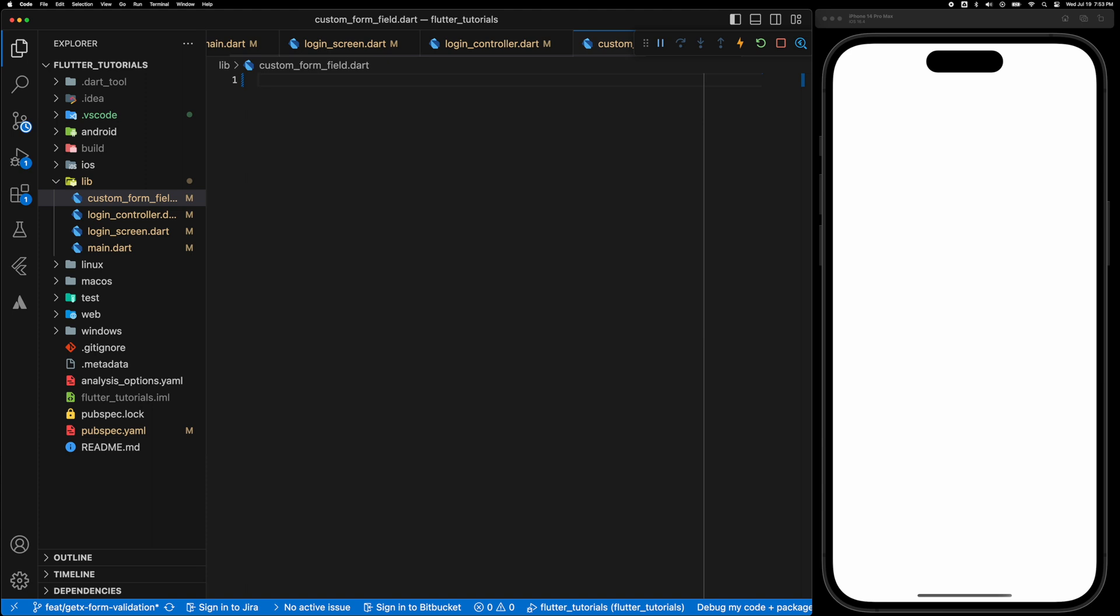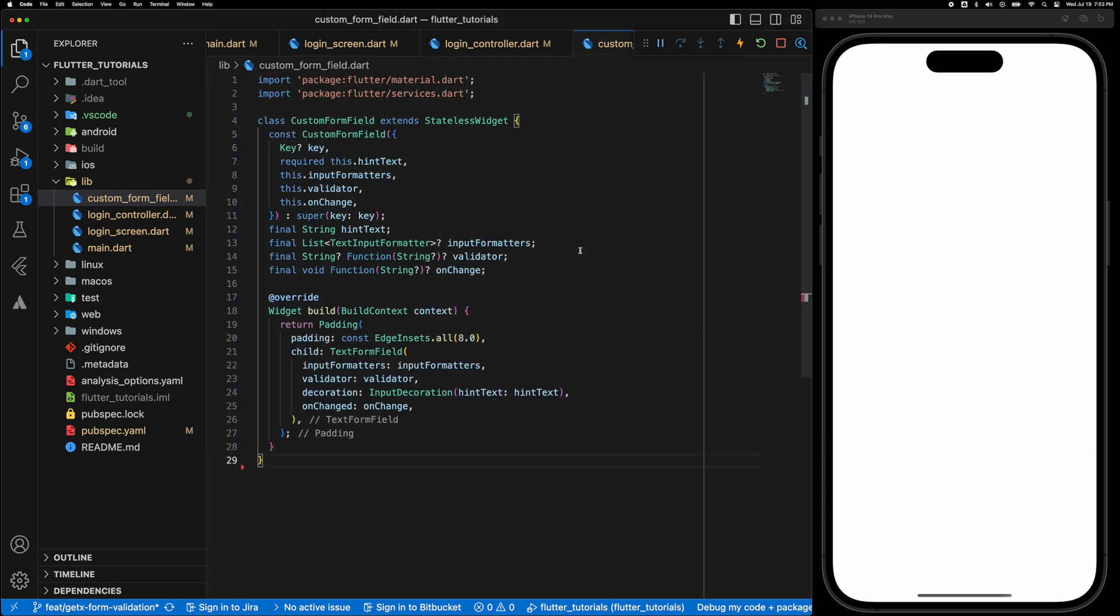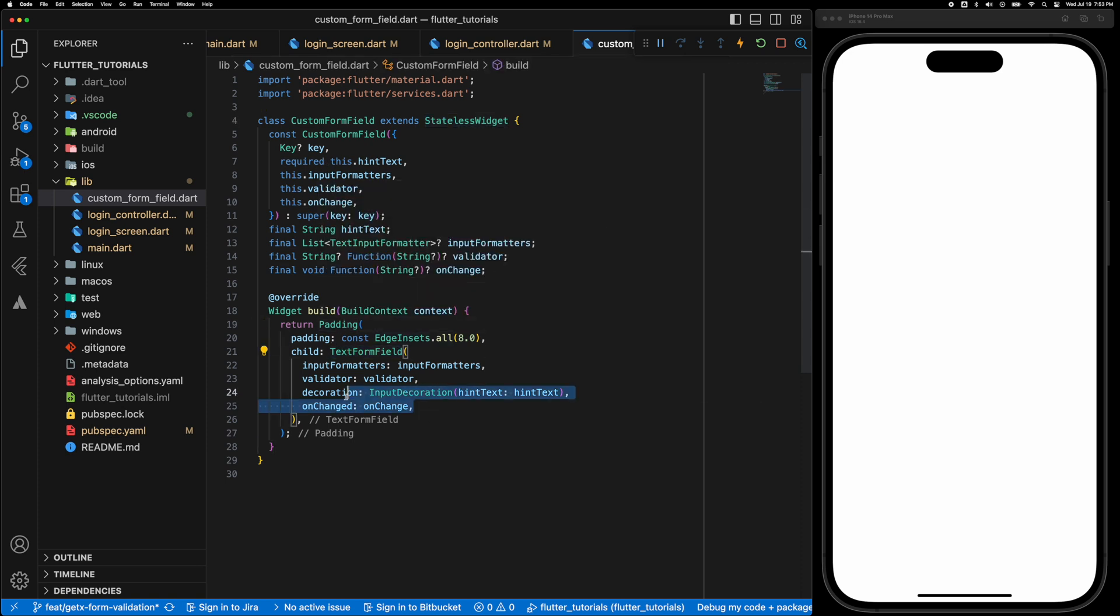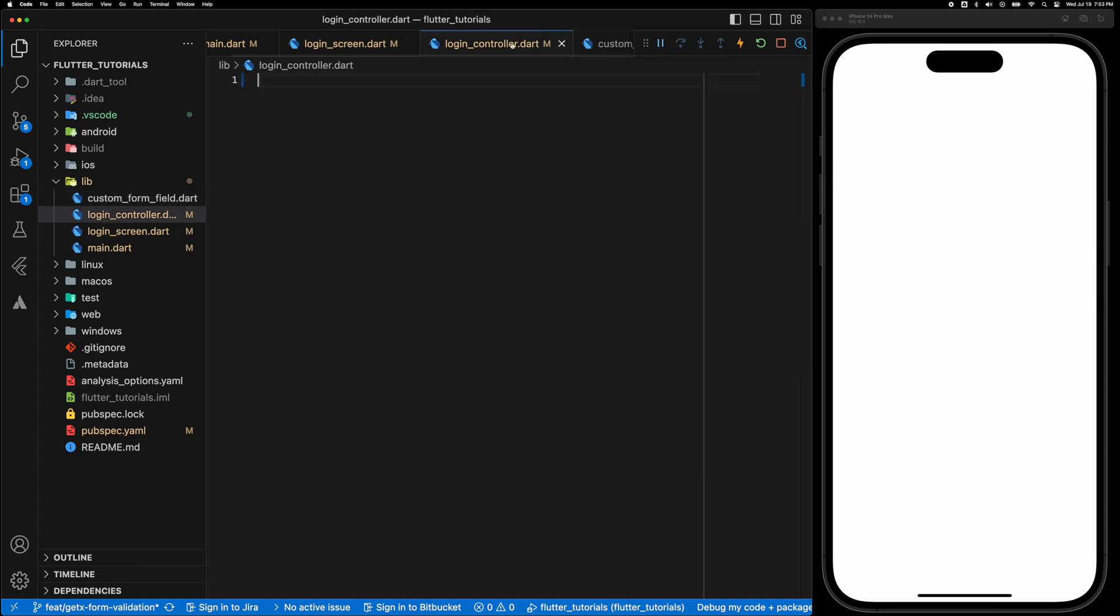I'll paste in some code to save some time here. It is just a custom text field with some parameters like hint text, formatter, validator and an onChange function.